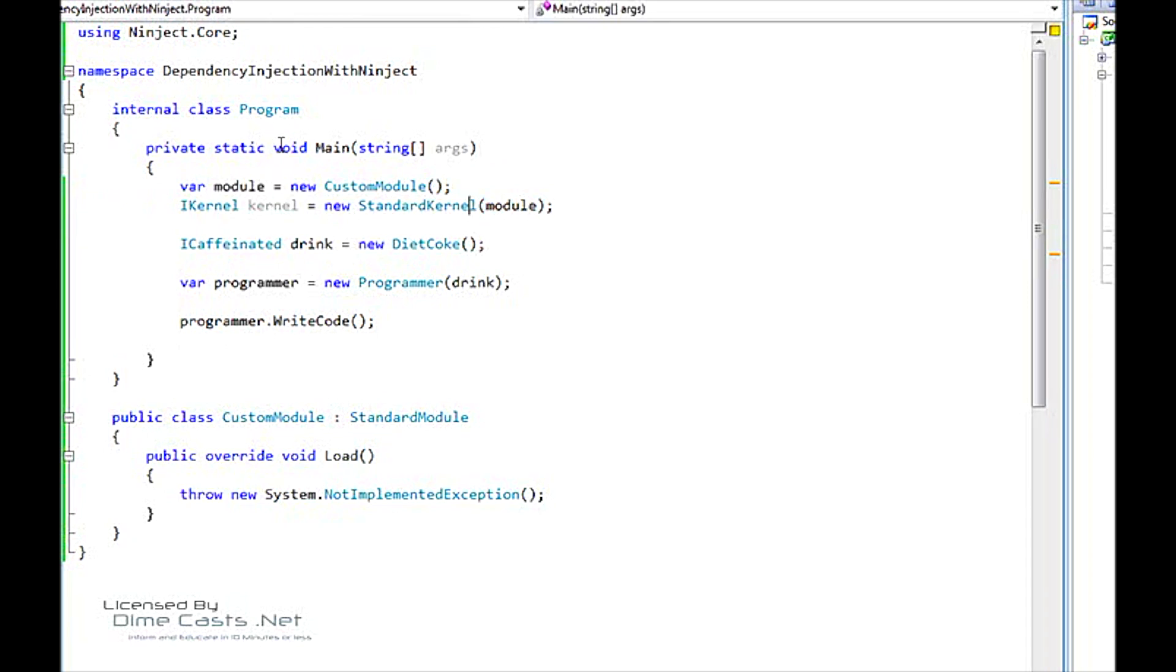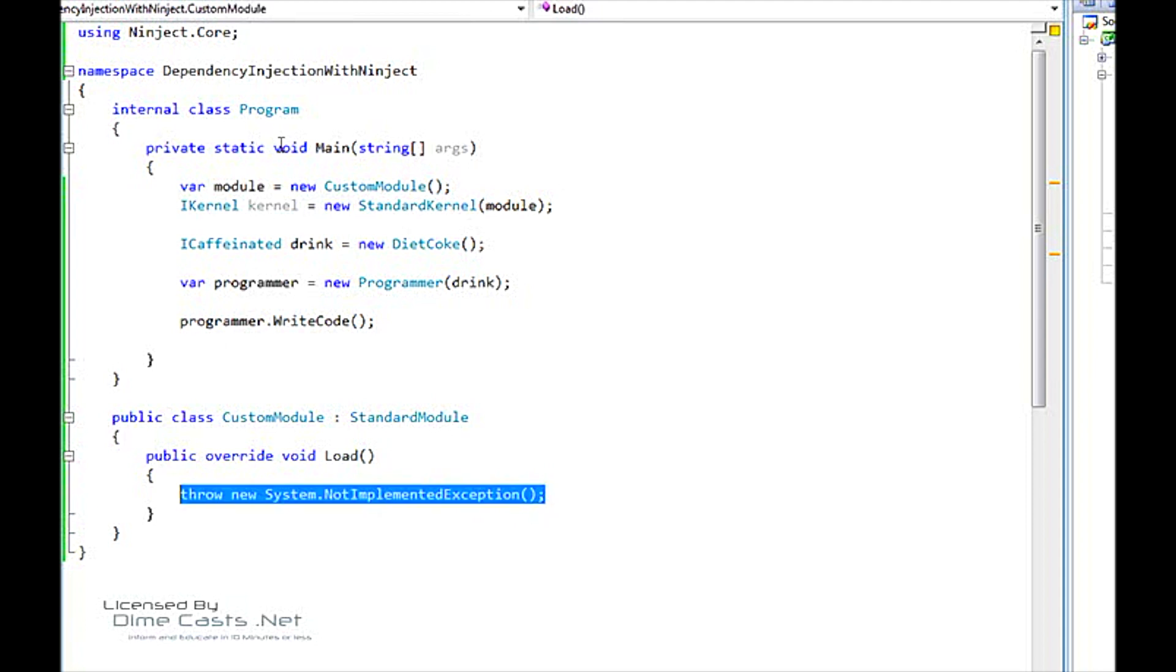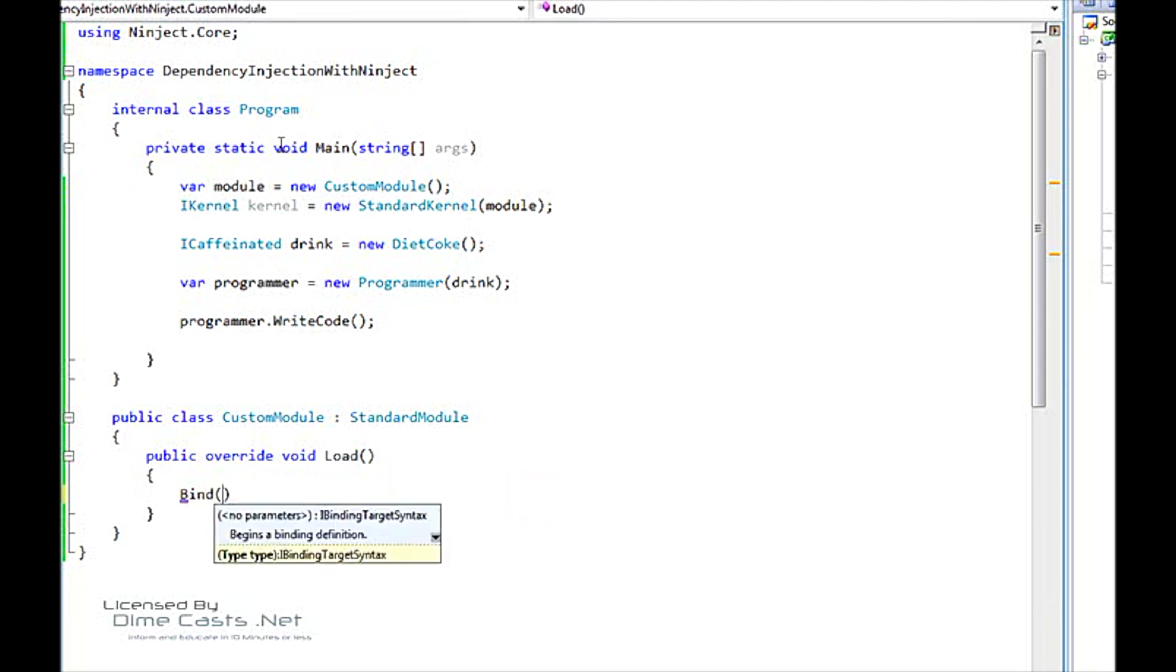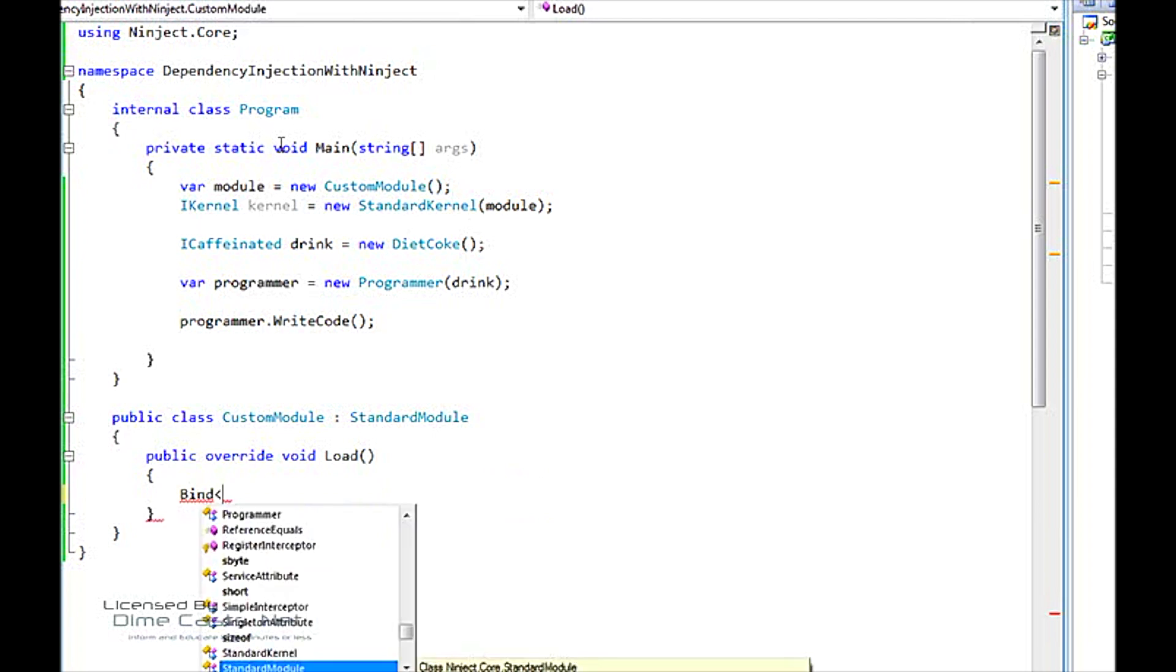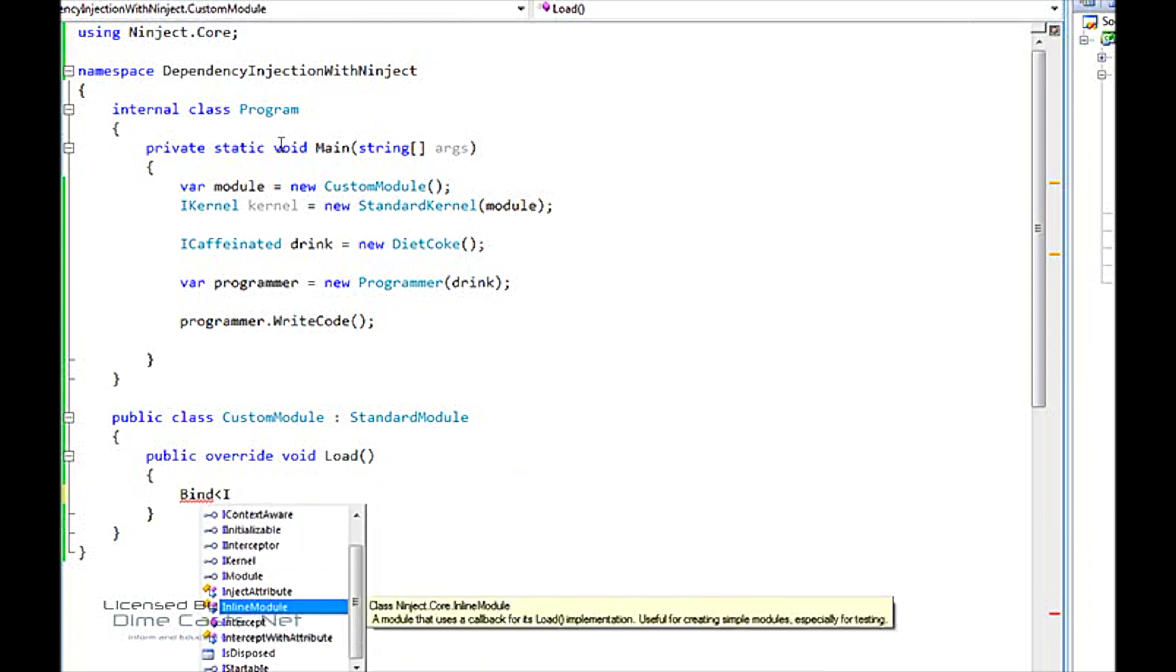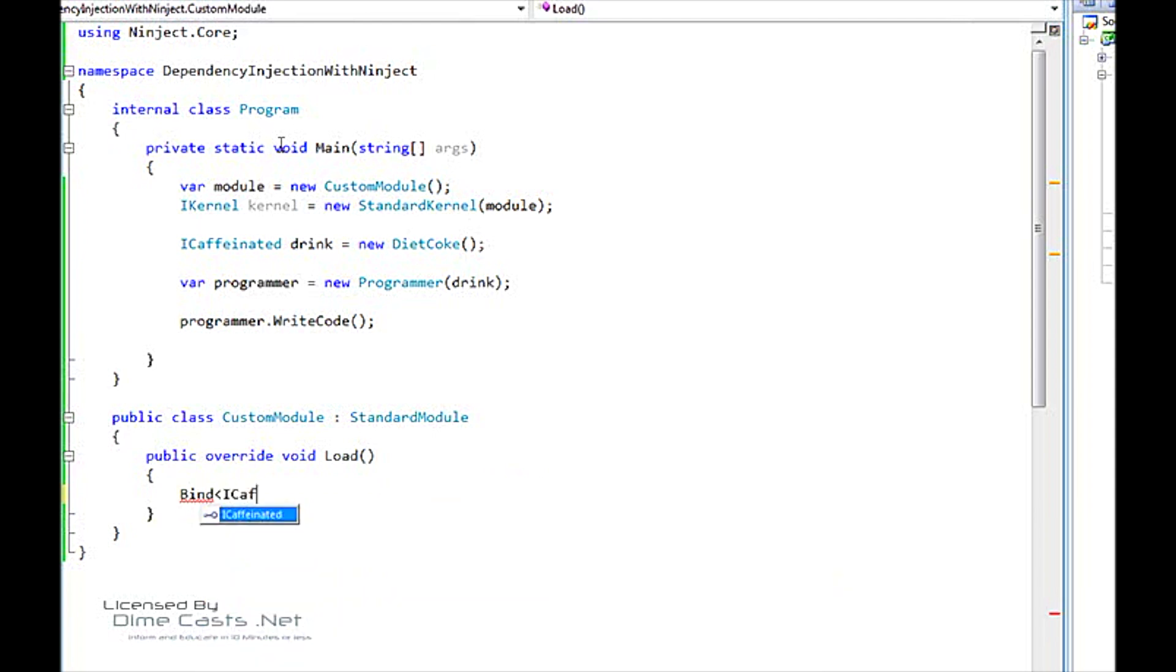Our kernel in NINJECT is essentially the class that we use to request types from NINJECT, for NINJECT to build for us. And our custom module is essentially what holds our configuration for NINJECT. So here you'll see, down here, we have our Load method. And in this Load method, we call Bind. When I call Bind, I can say, okay, let's say I want to have an ICaffeinated. I'm going to bind that to Diet Coke.